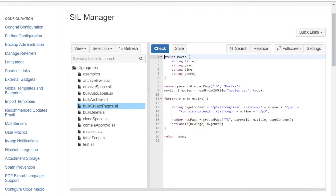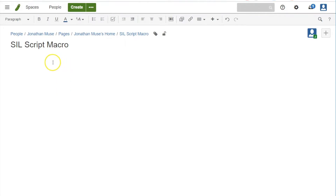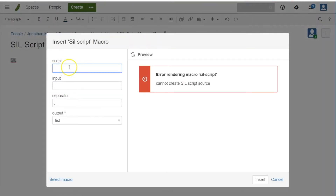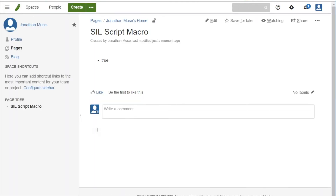I'm going to run that script now. I have a page with my SEAL script macro, I'll start from blank and use 'Bulk Create Pages' — no input needed — and hit Update. It returns 'true', which means it's done.